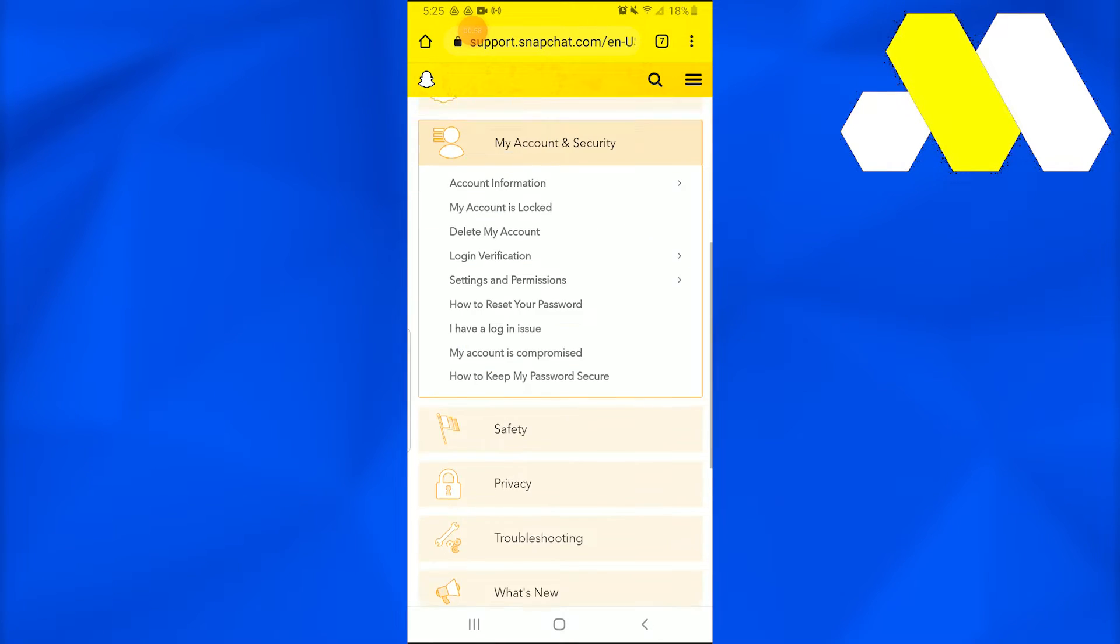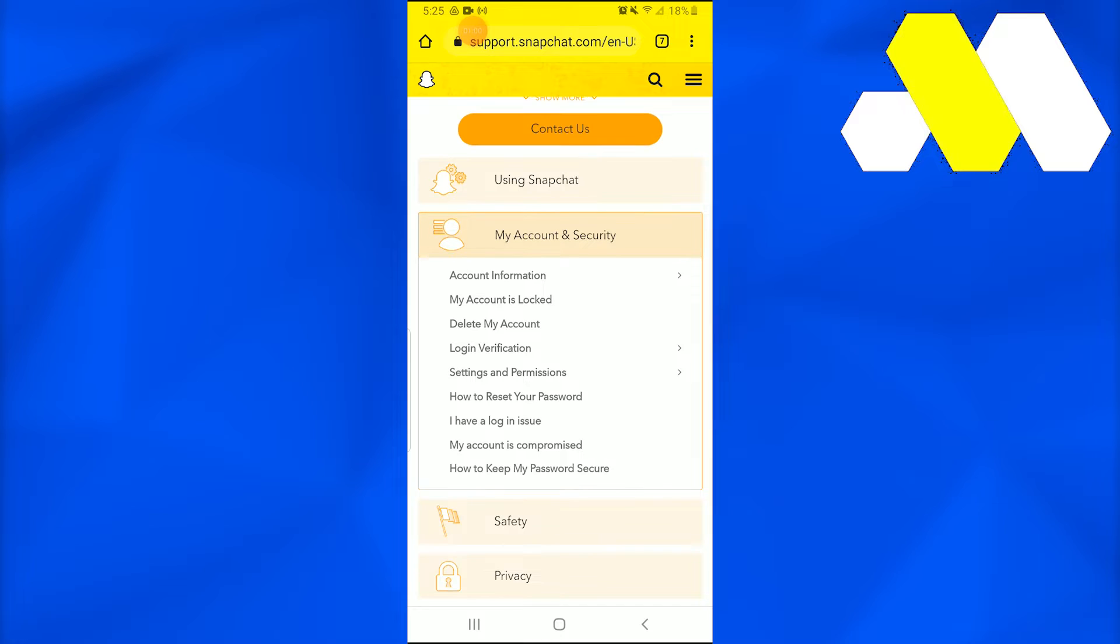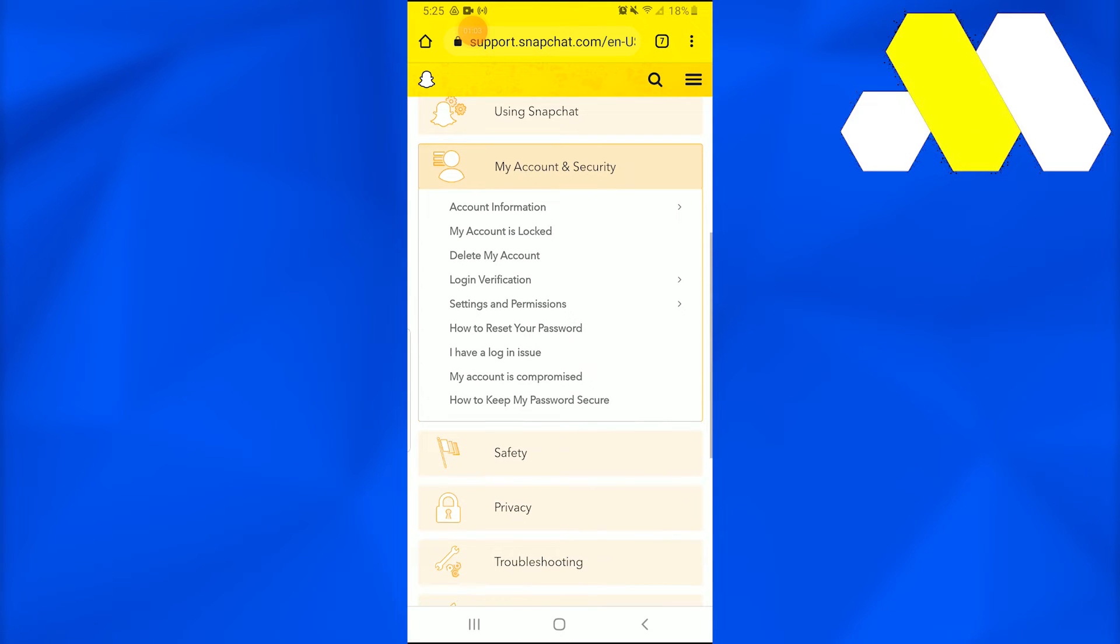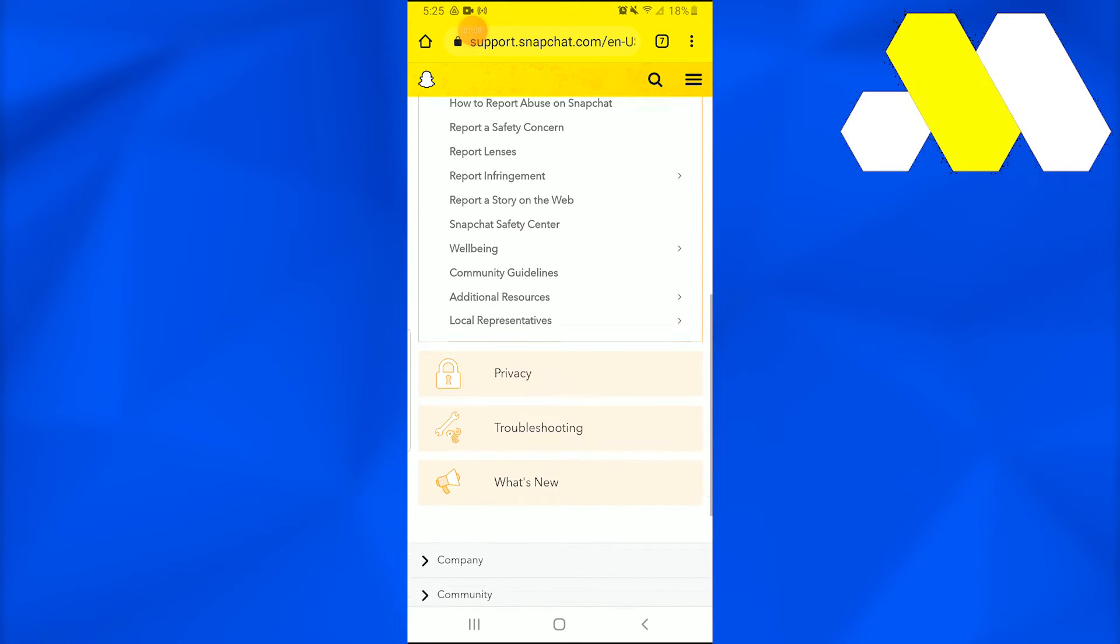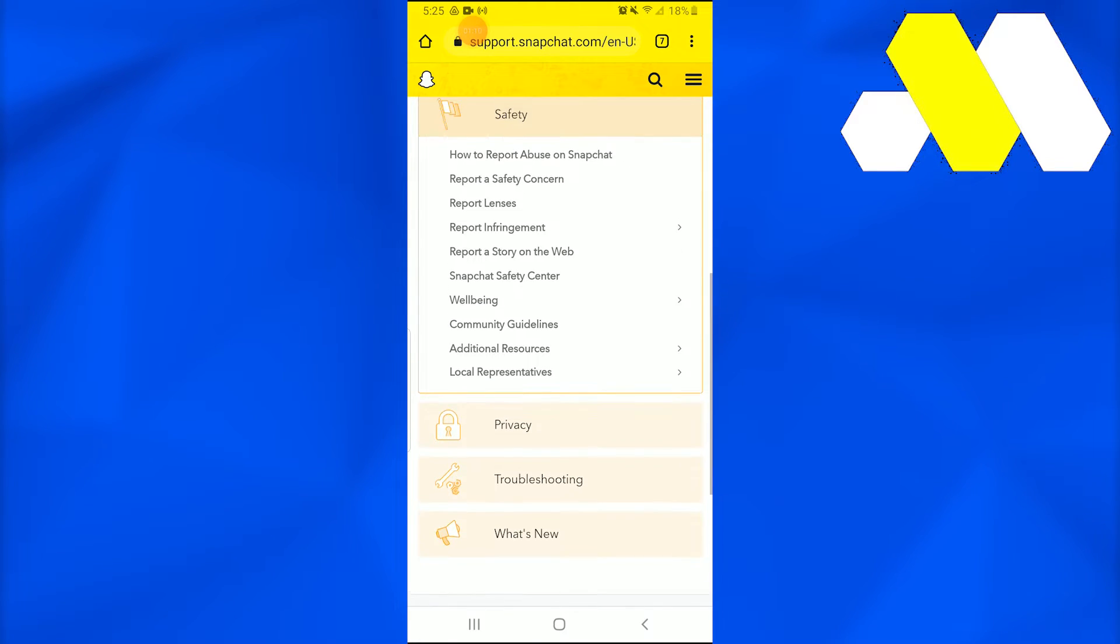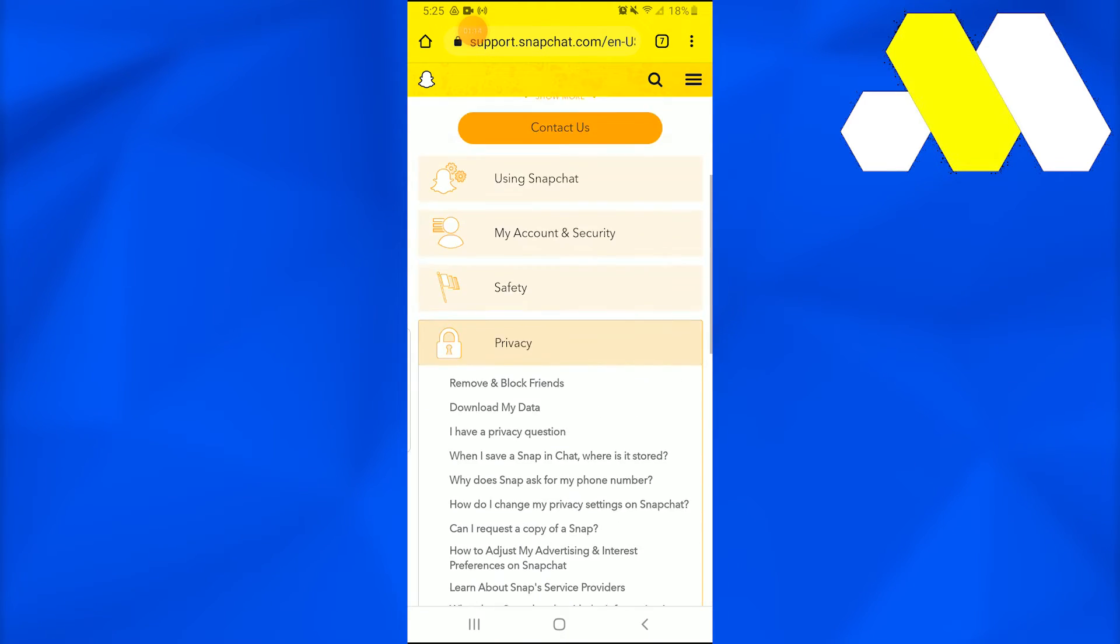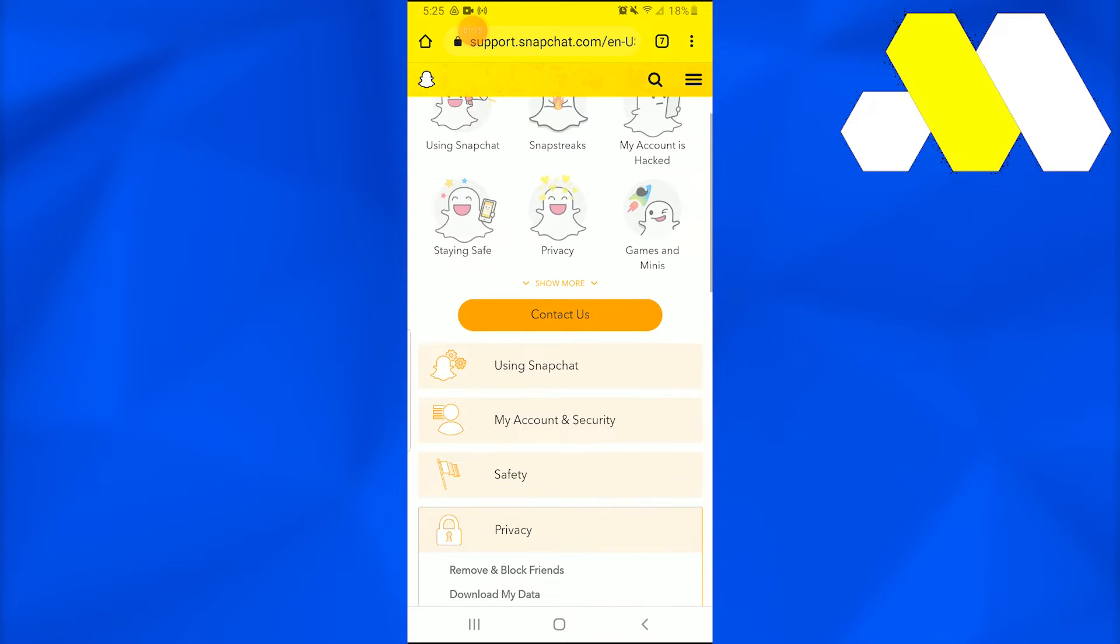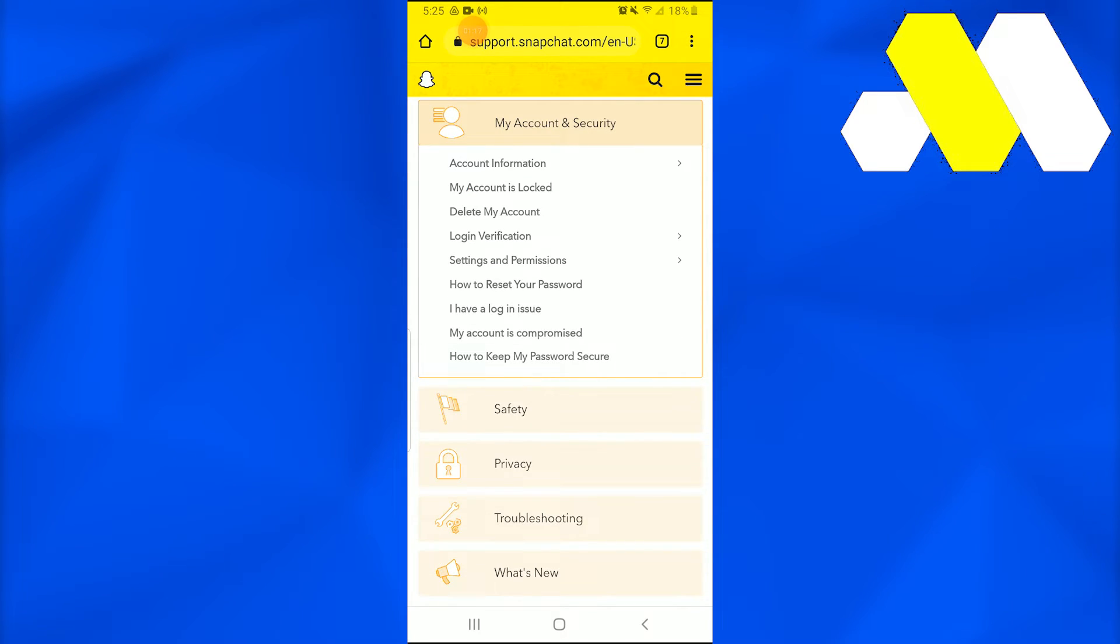In My Account and Security, you need to go into Safety, and you have to look for recover Snapchat account. They'll tell you what it is, so you simply need to say that your account is locked.